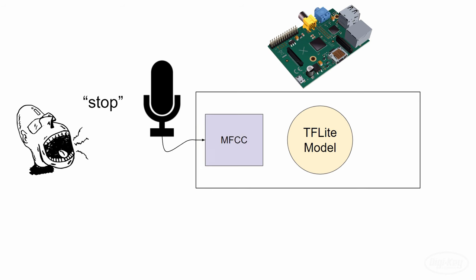Those MFCCs will then be fed to our model. We'll use the model to make predictions based on the MFCCs and attempt to classify what was heard. Because we're attempting to infer things from unseen data, this process is known as inference.